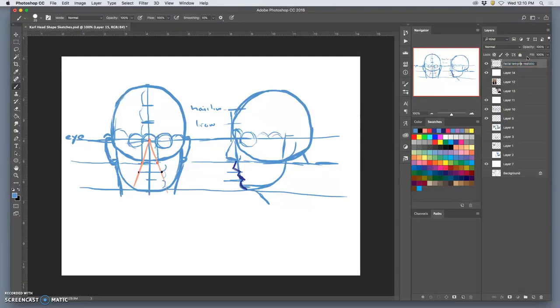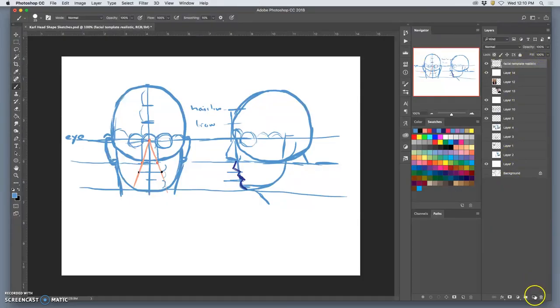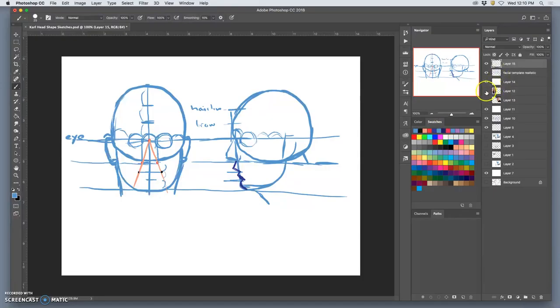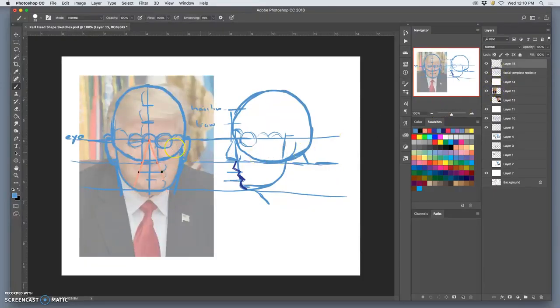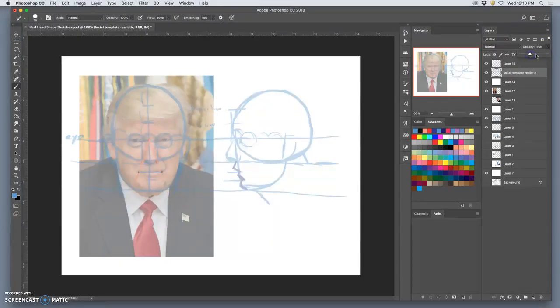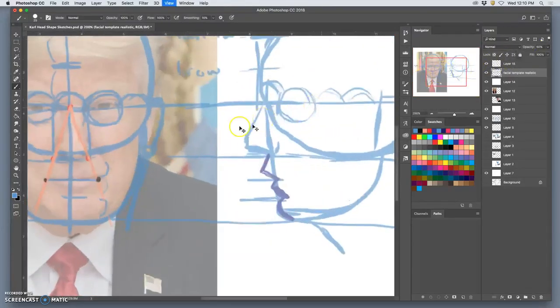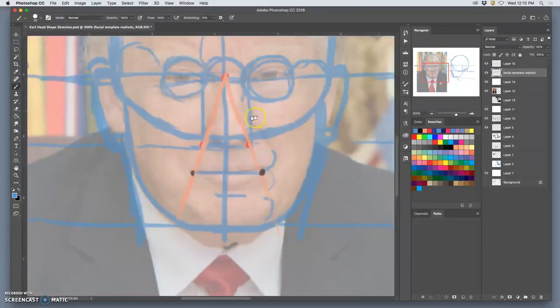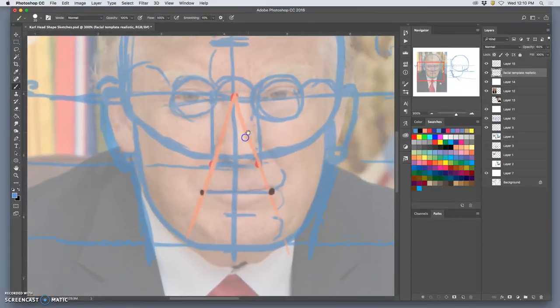But from the front, it always comes from the bottom of the ears and arches down. Unless you're a bodybuilder and you've built up those muscles to arch out, it usually arches down from the bottom of the ears. So there's the facial template of Donald Trump from the front. Here's the facial template of Donald Trump from the side.